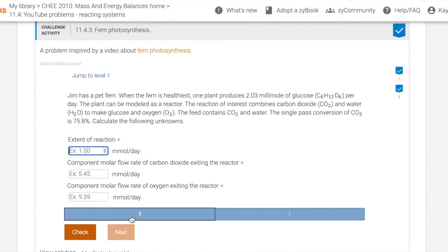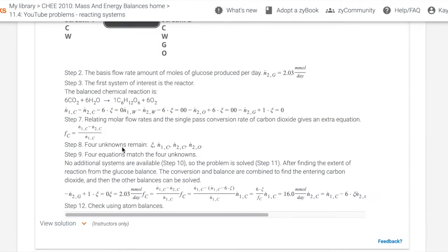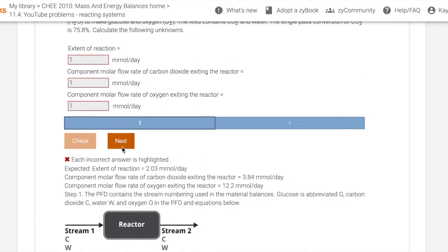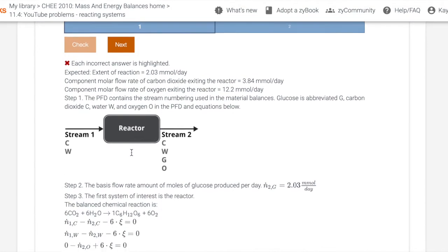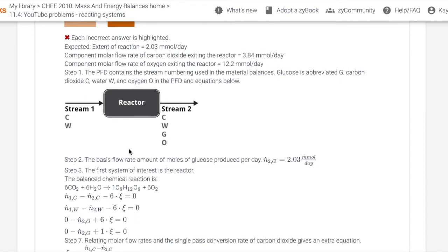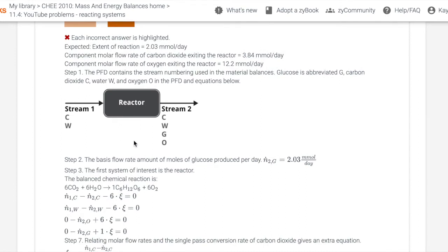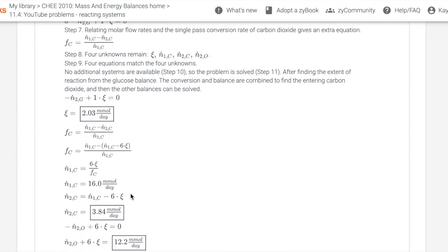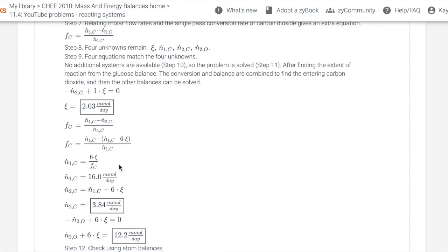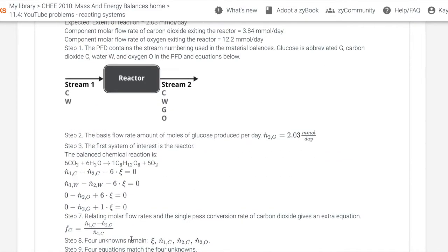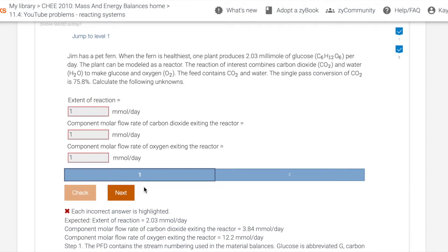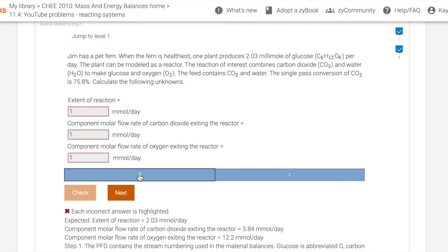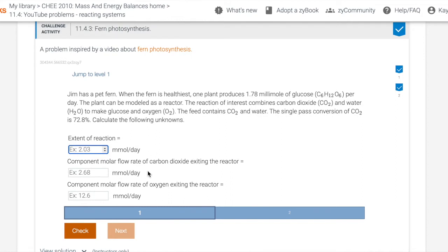So then once the student is able to answer the problem, they enter in their answer, which I will just enter as one and hit check. So we got the question wrong, but then as I said, there was a full step-by-step solution following the process of the 12 step method. So we have our PFD, then the equations and the actual answers that are requested. So once the student figures out what their mistake was and redoes the problem, they can restart and then the numbers will roll again. Once they complete it successfully, they can move to the second problem.